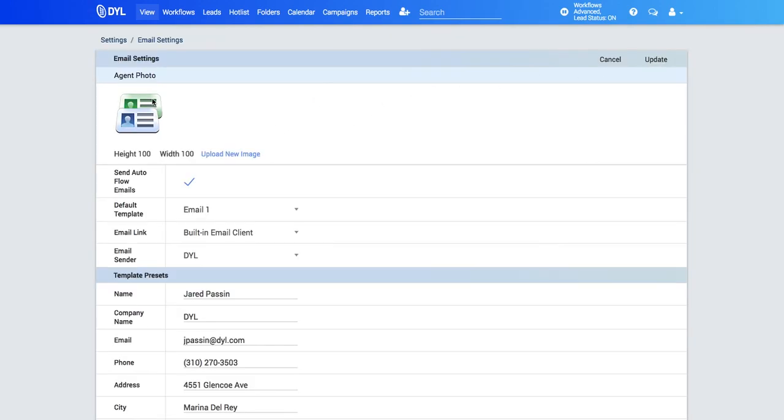You'll see first your option to put your photo into the email. Just click upload new image. Make sure your image is 100 by 100 pixels.